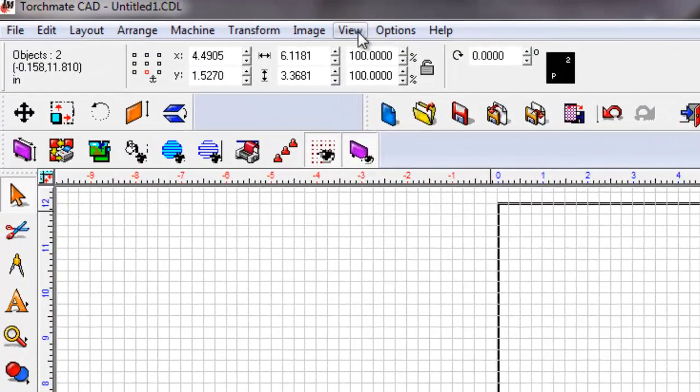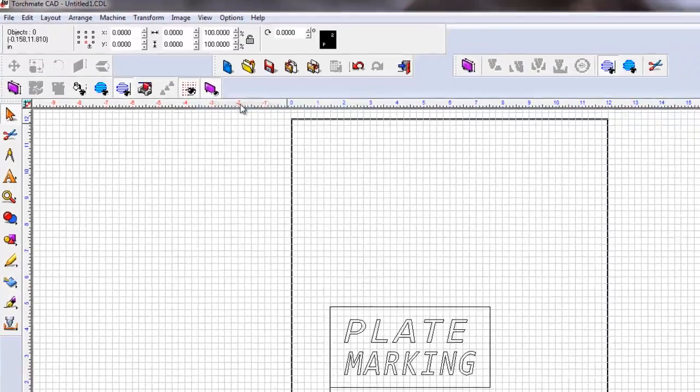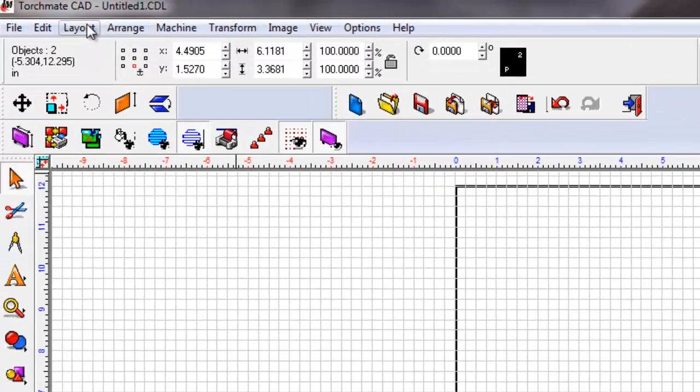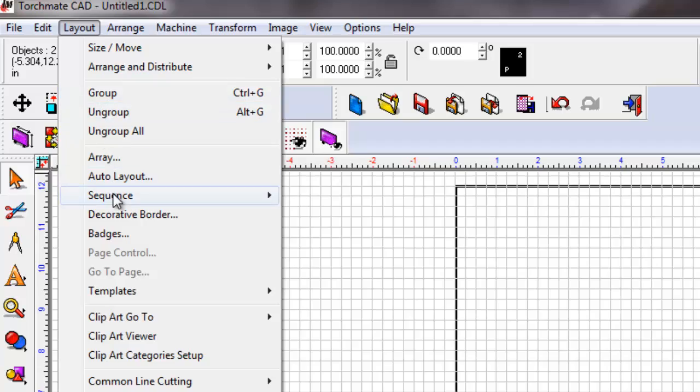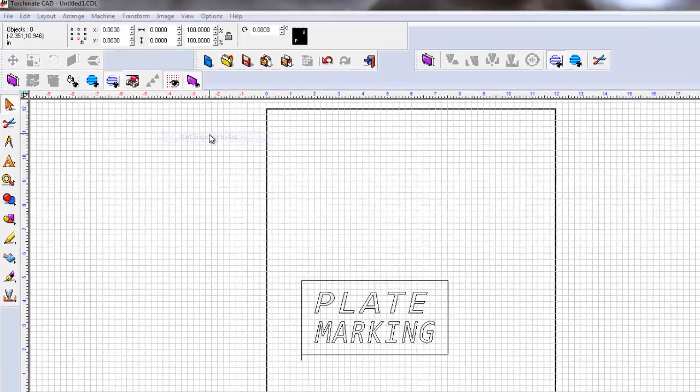After that's done, let's go to view, show toolpath only. There's our toolpath, we select it. We're going to go to layout, sequence, sequence by list.